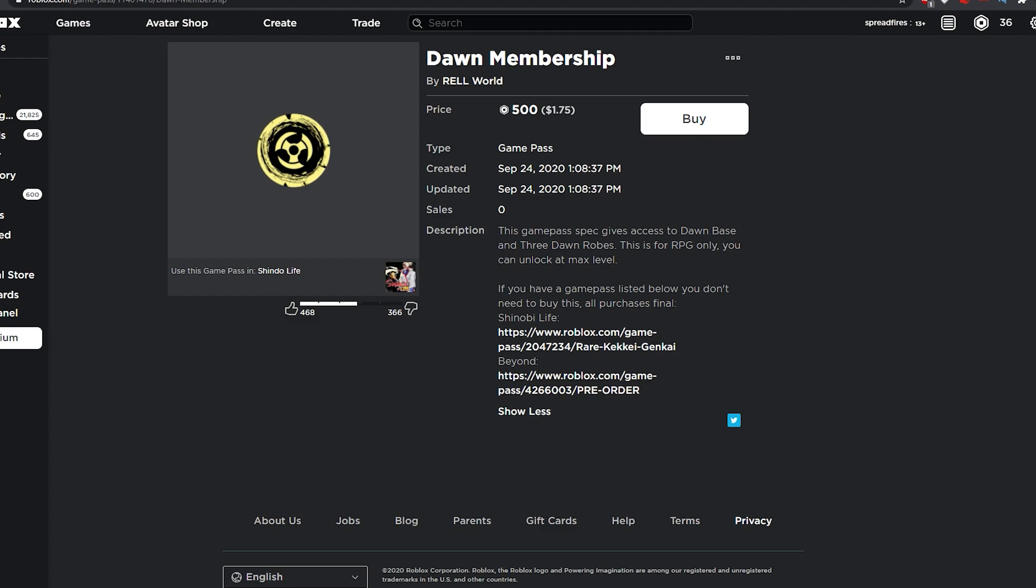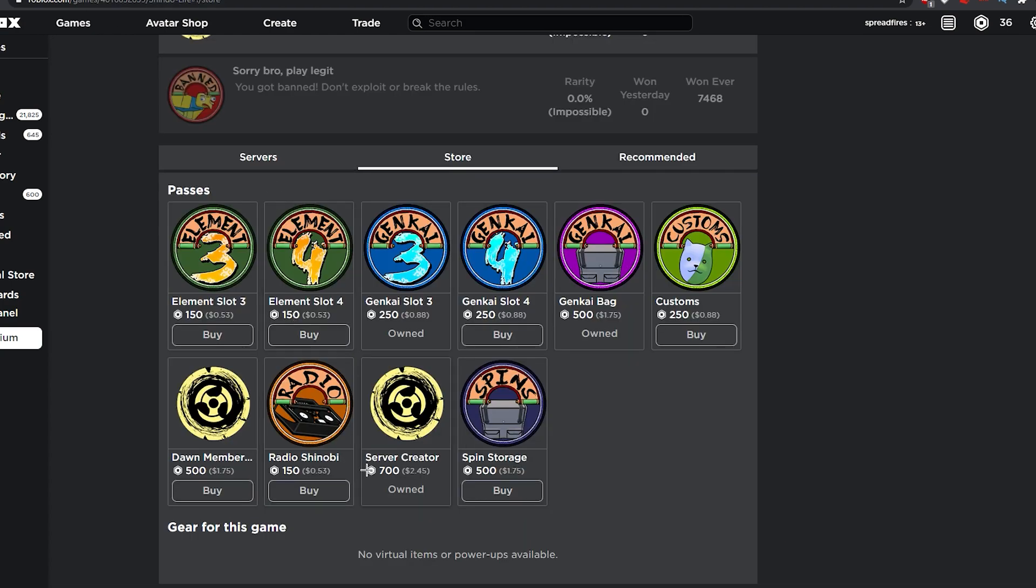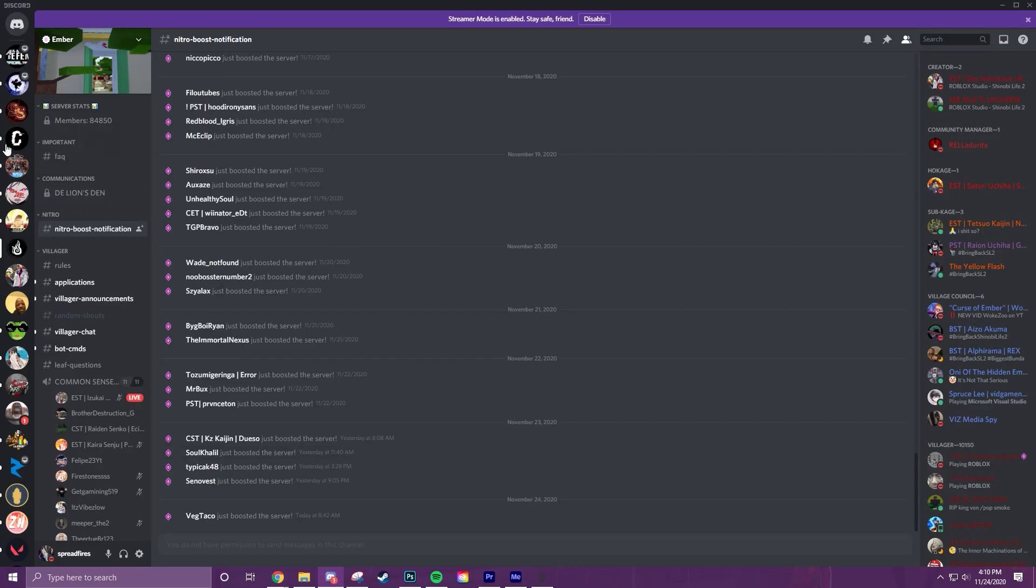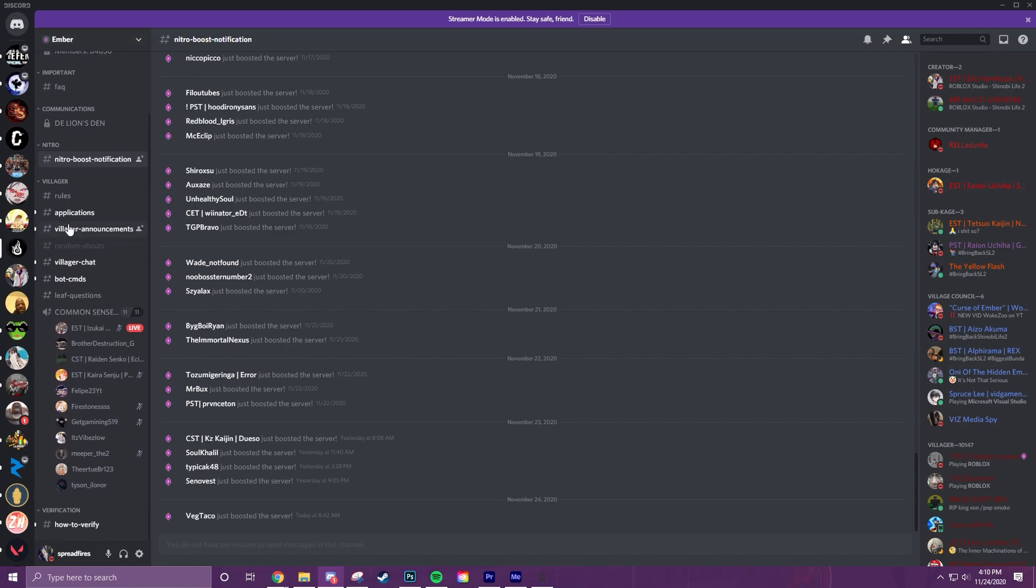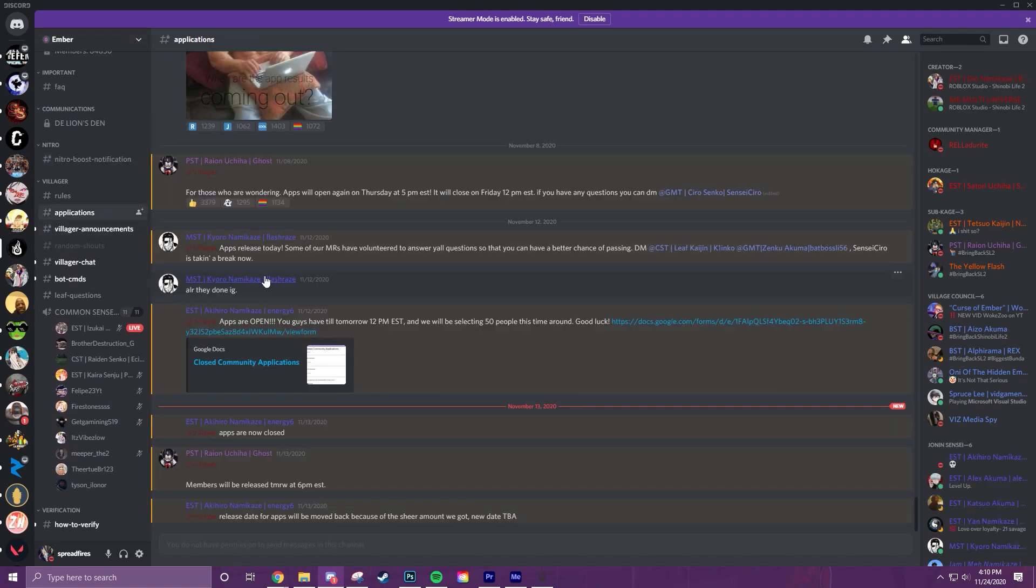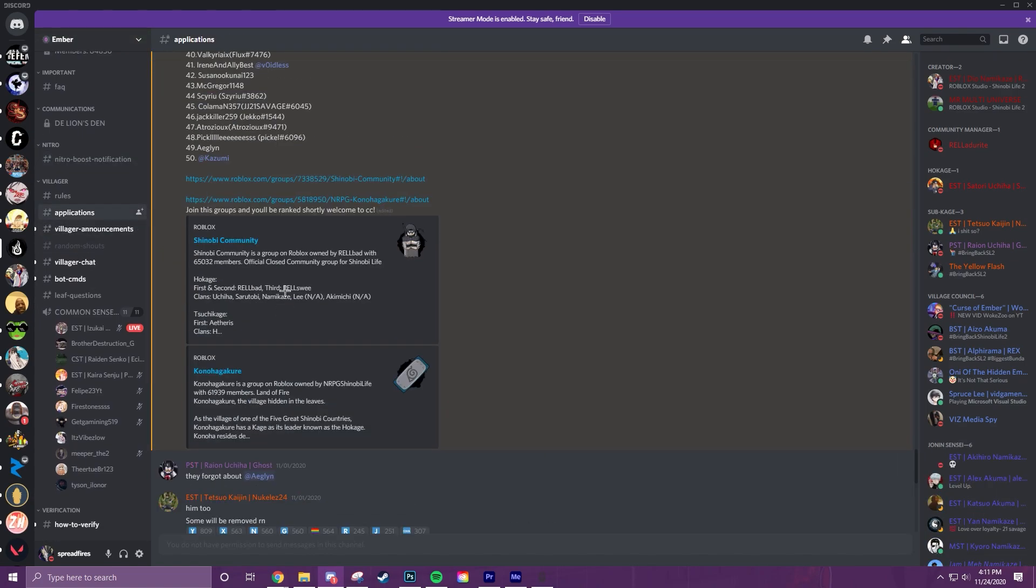Yo, they also changed a couple of the Discord parts. If you look at this, this was the Leaf Village. It used to be the Leaf Village, but everything in the Discord is the same. They should change the name, they still have to change the group names.